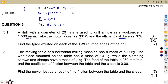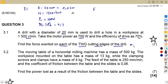We are asked to calculate the force exerted on each of the two cutting edges of the drill, so we need to find F per cutting edge. Since this is at the cutting edges of the drill, we are talking about the output side.